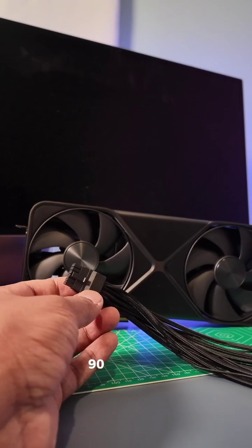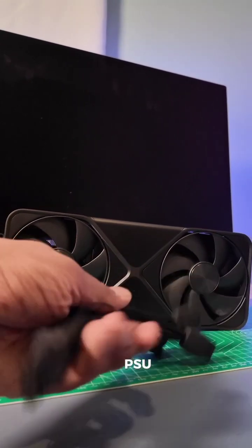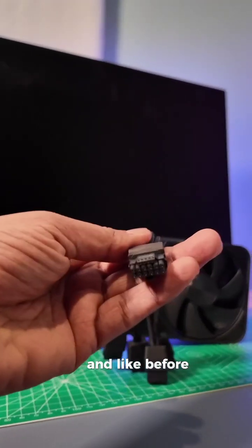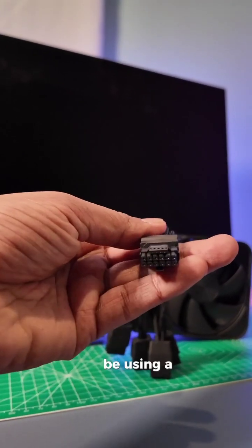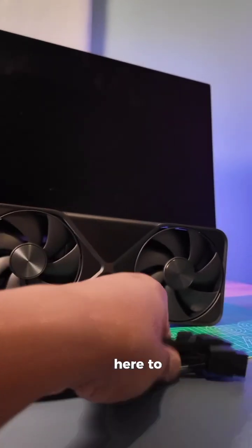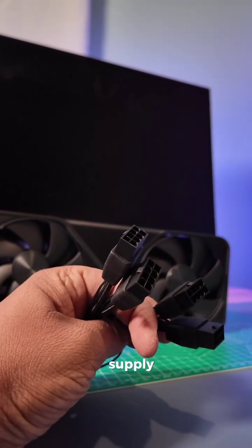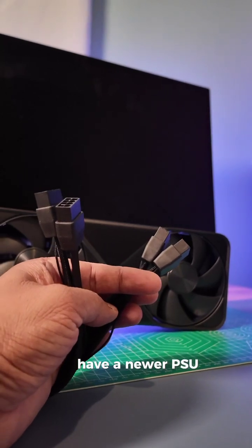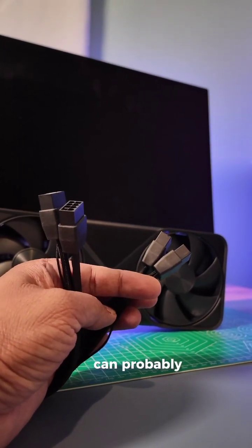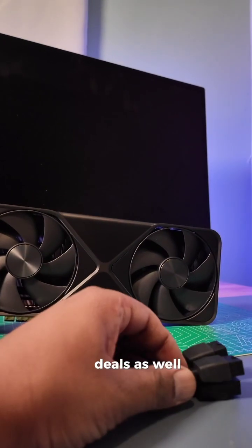The RTX 5090 requires a 1,000-watt PSU. And like before, it's going to be using a dongle. A single dongle here to four power connectors to handle all of that power supply. If you have a newer PSU, you could probably just use one of those single cable deals as well.